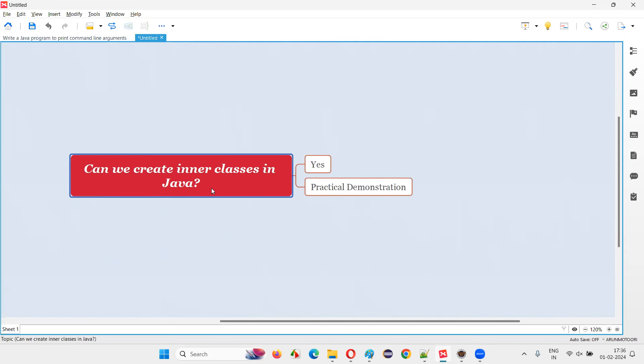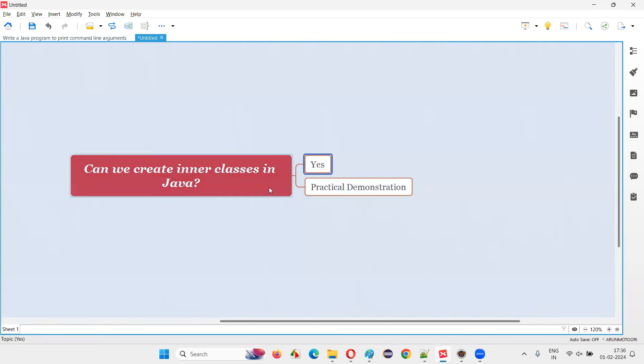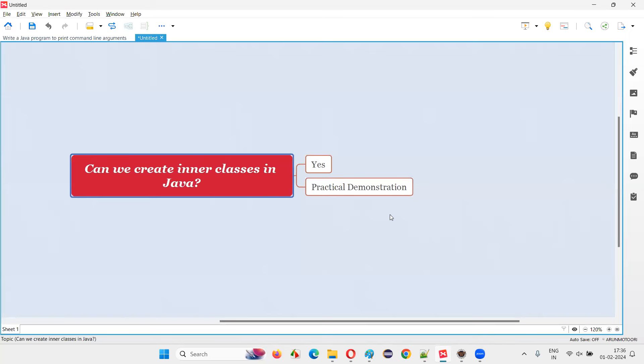Let me answer. In Java, we can create inner classes. We will not get any compiler error. It's okay to create inner classes inside a class in Java.